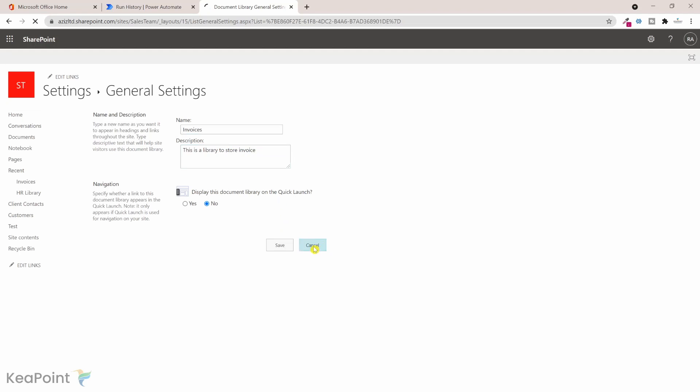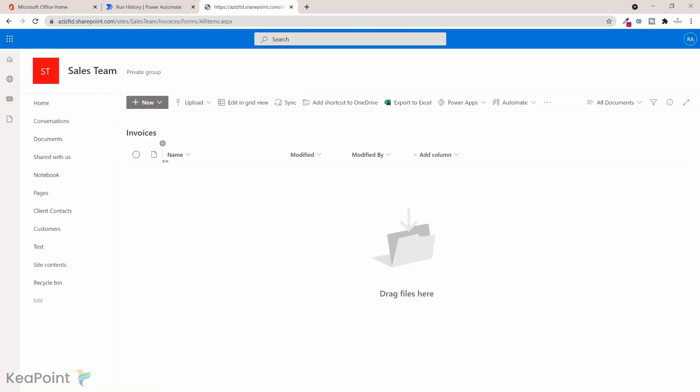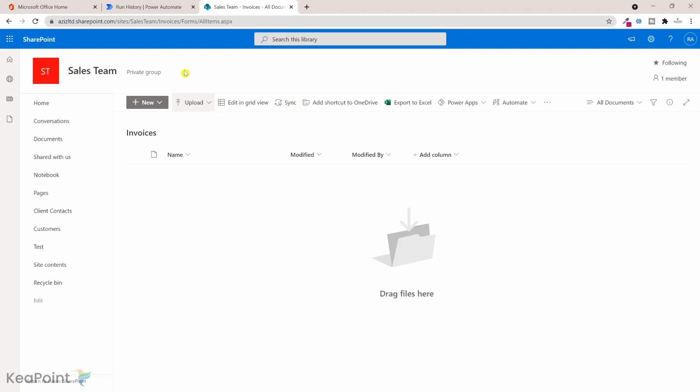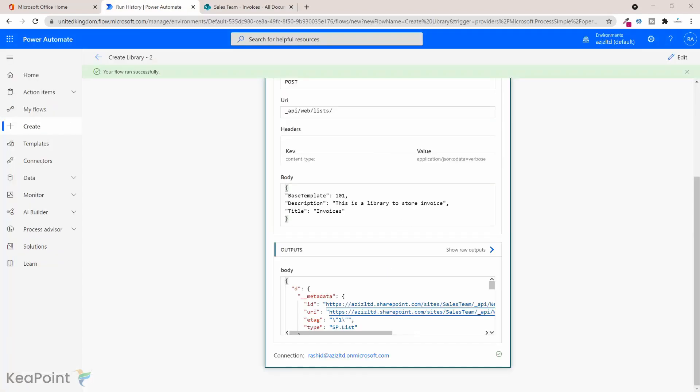So the new document library is ready. Now you can go ahead and upload documents invoices here manually or you can do it as part of the workflow process. So to just recap this video, in this video you have learned how to provision a new document library in SharePoint site using Power Automate workflow and using the SharePoint send HTTP request action.